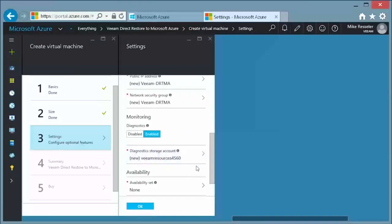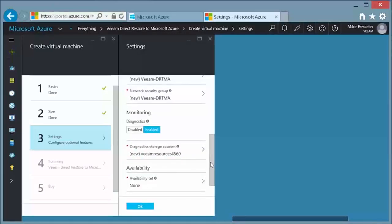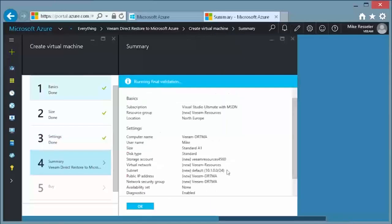In the monitoring part, I choose to enable the diagnostics, but this is again something that you need to look at for yourself. Last but not least, you will decide about the availability of your virtual machine and choose to put it into an availability set or not.